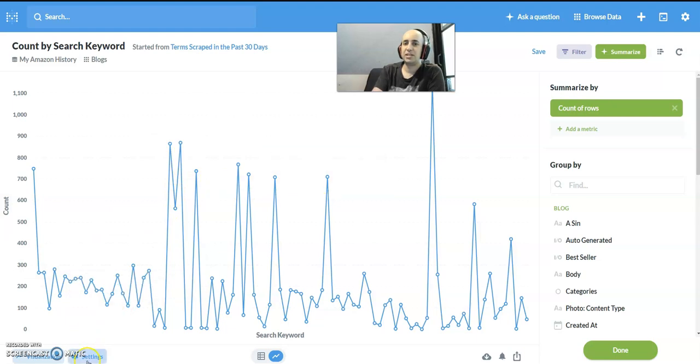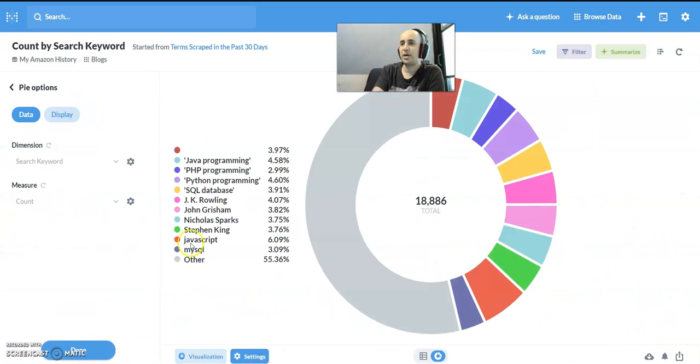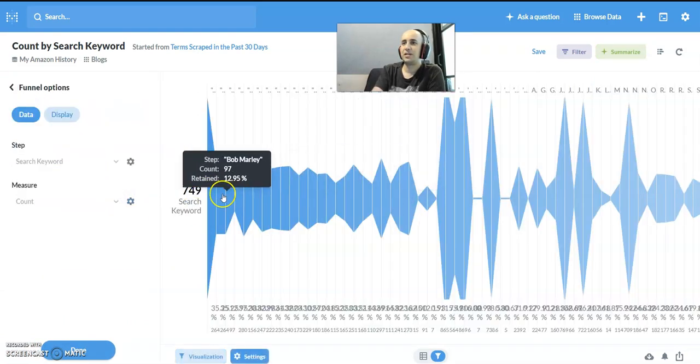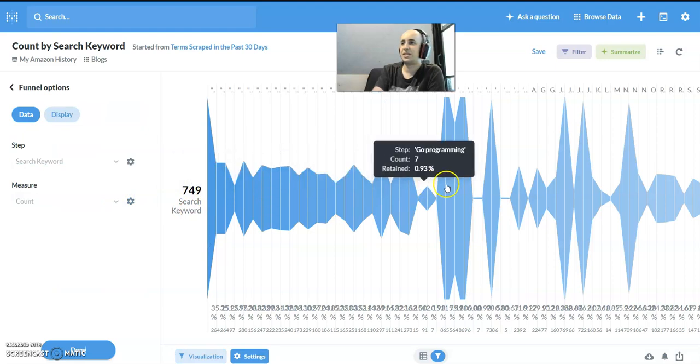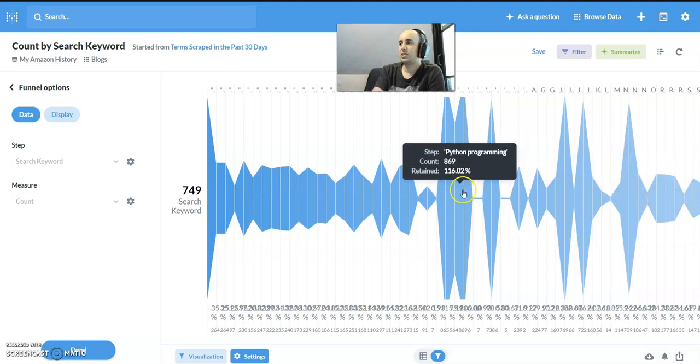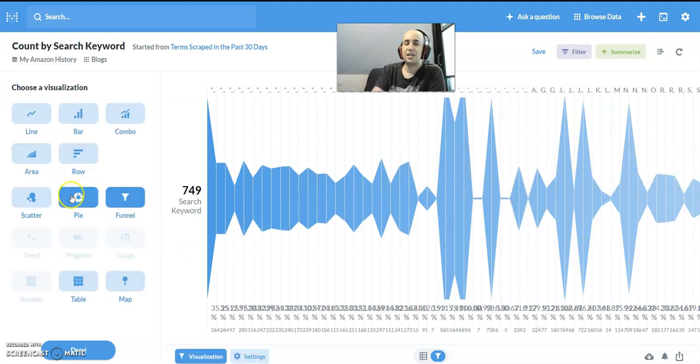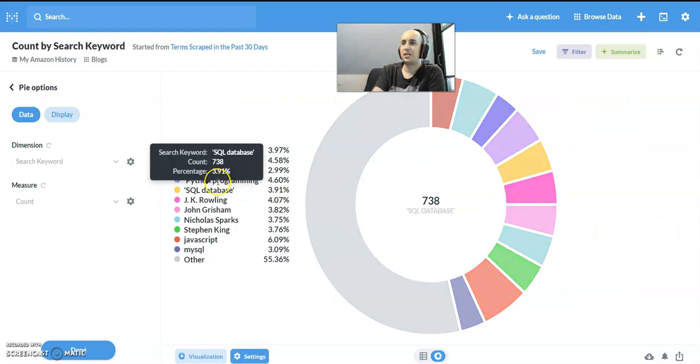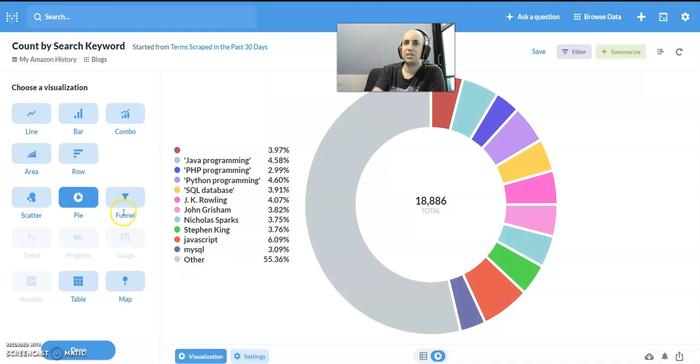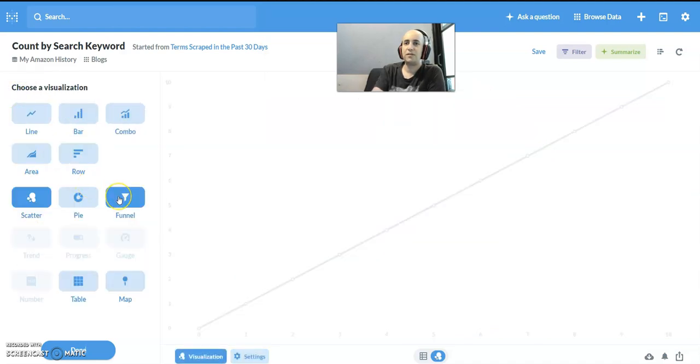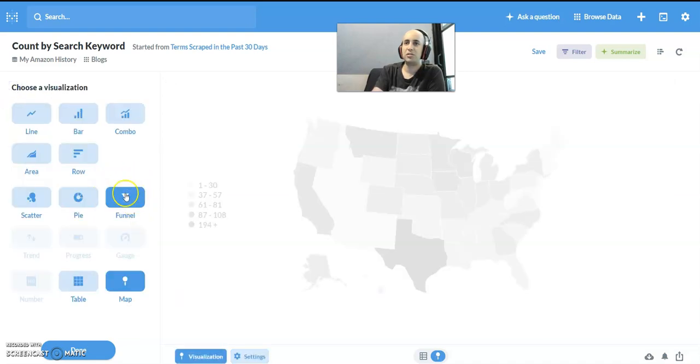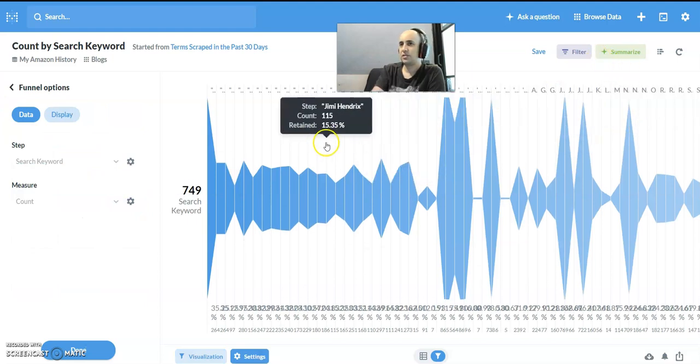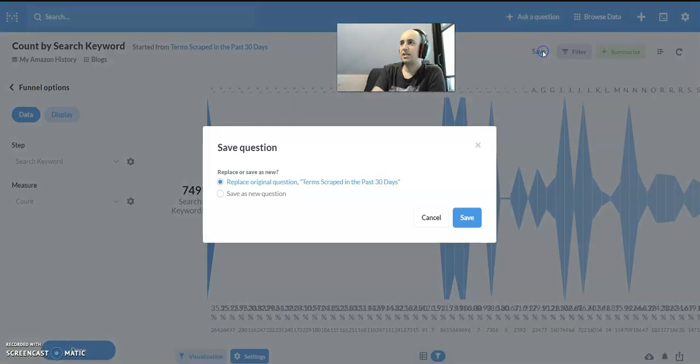I don't want to view it as a large graph. Let's say I want to visualize it in a different way such as a pie chart or the funnel chart. The funnel chart gives you a visual representation showing the count and what percentage it is of everything else. The map is if you have geographic locations.